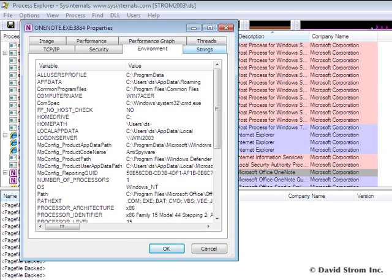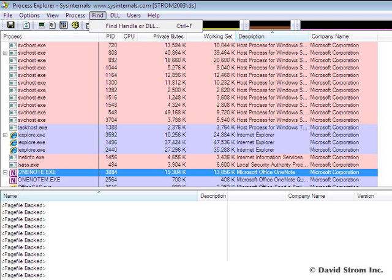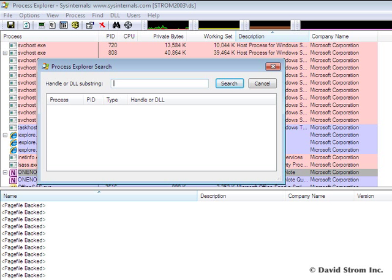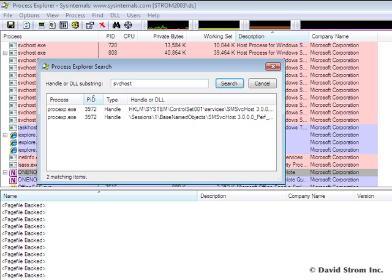There is a built-in search capability that will quickly show you which processes are using SVC host.